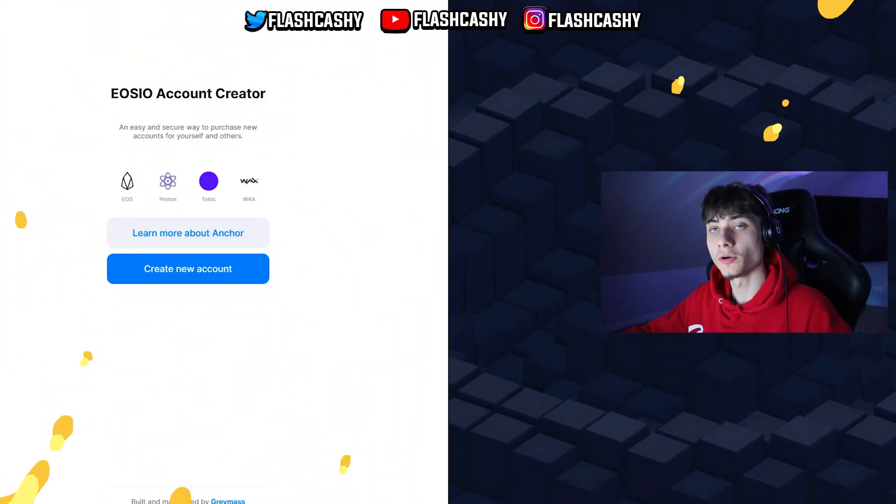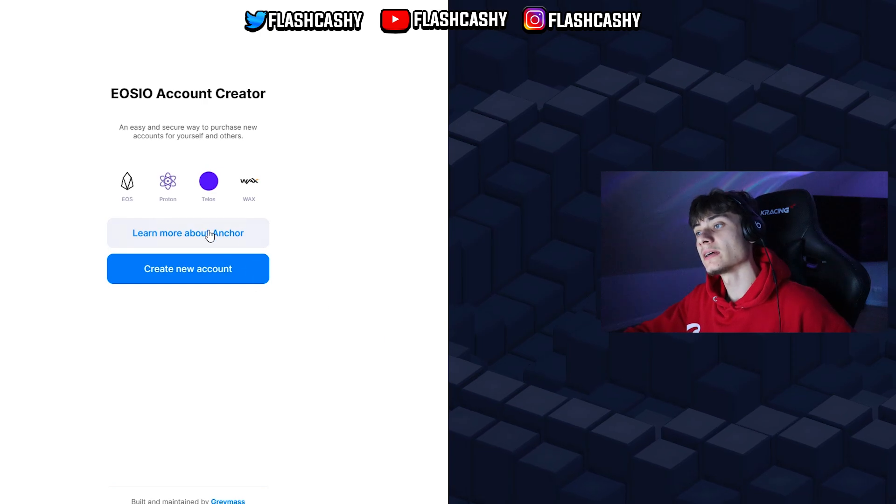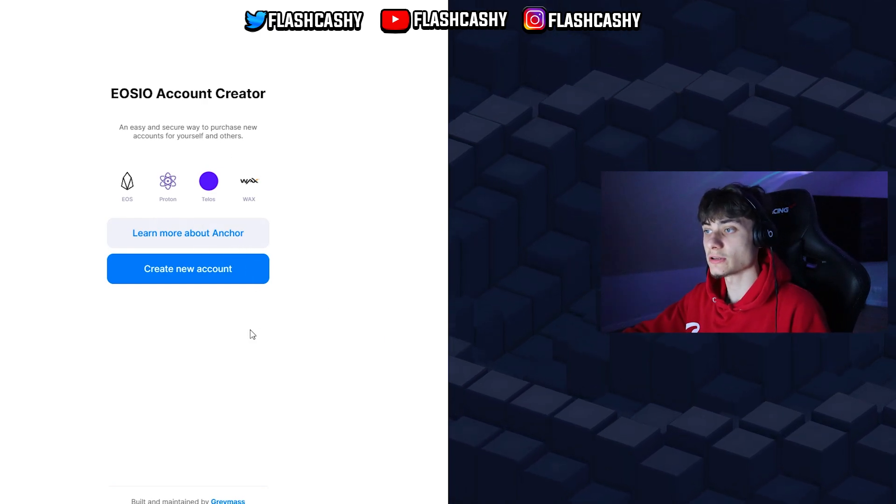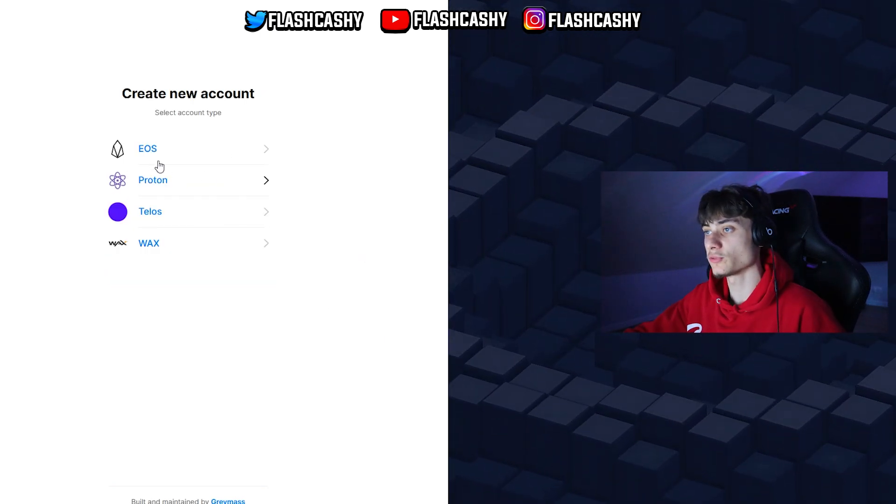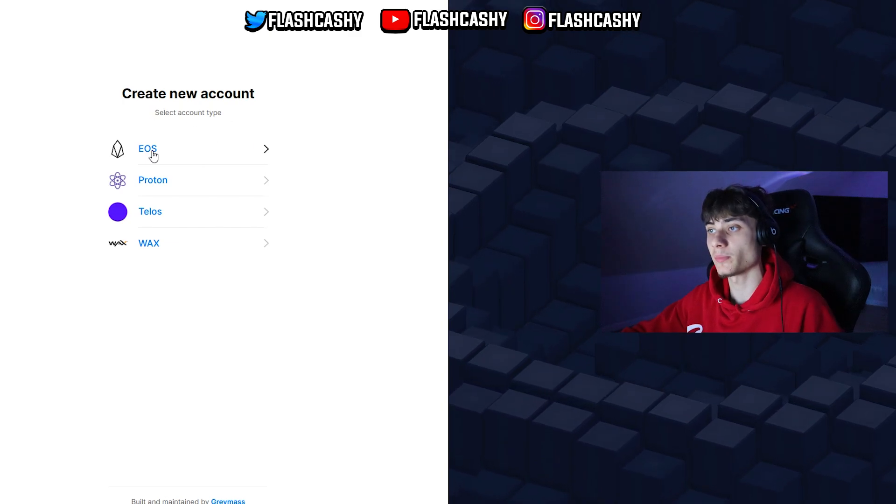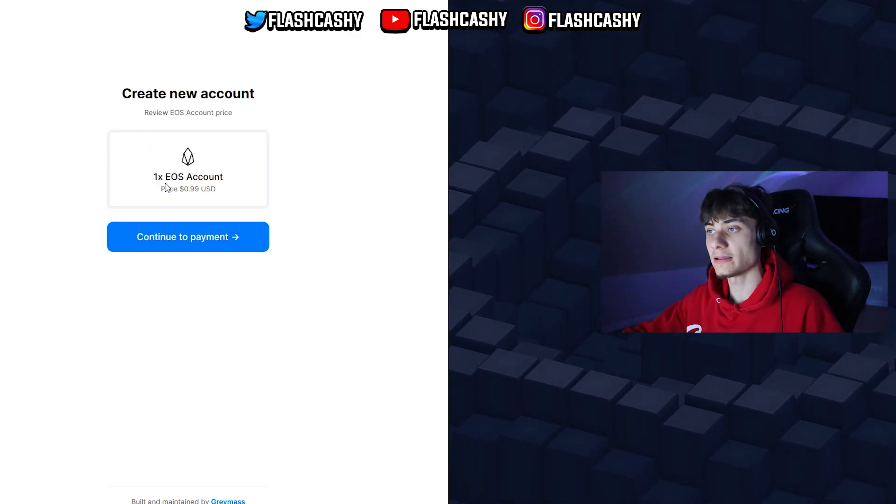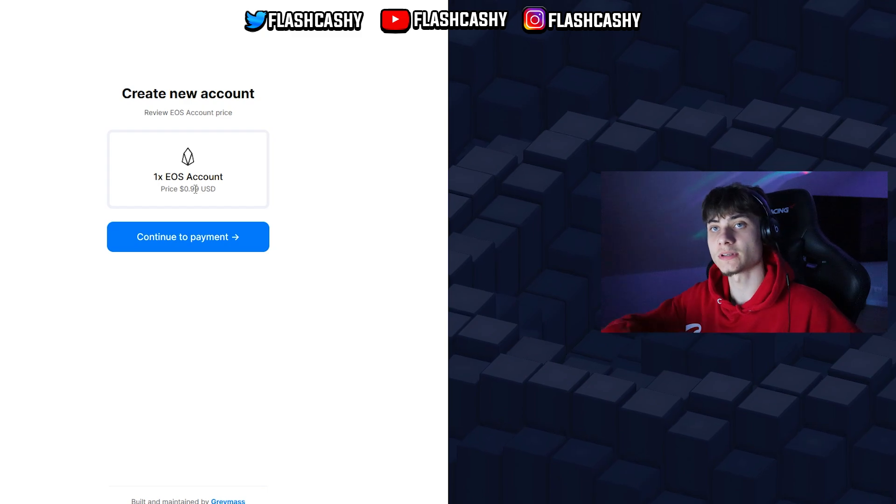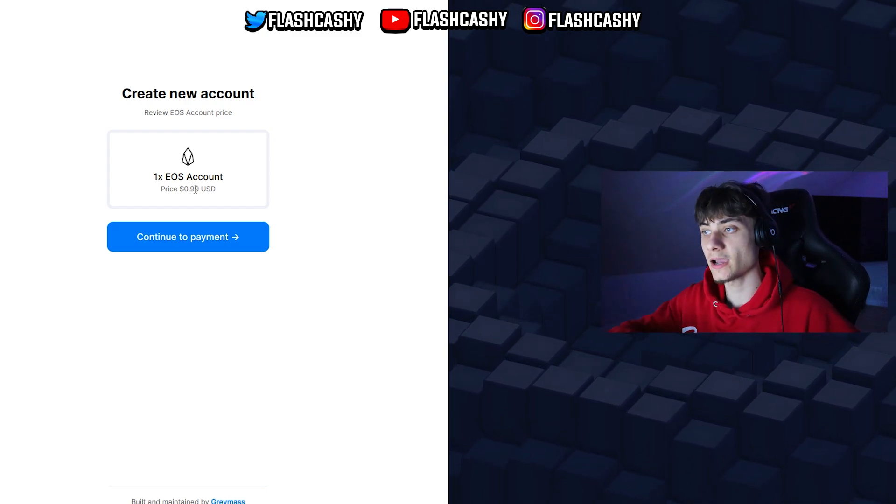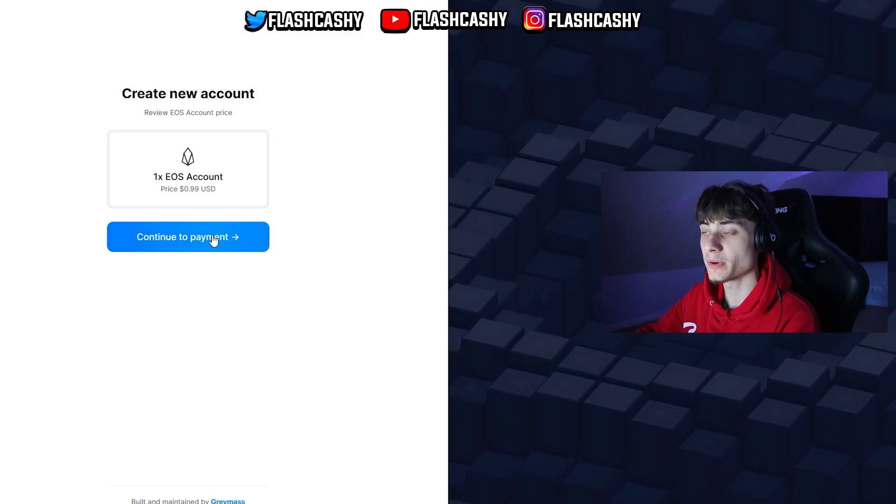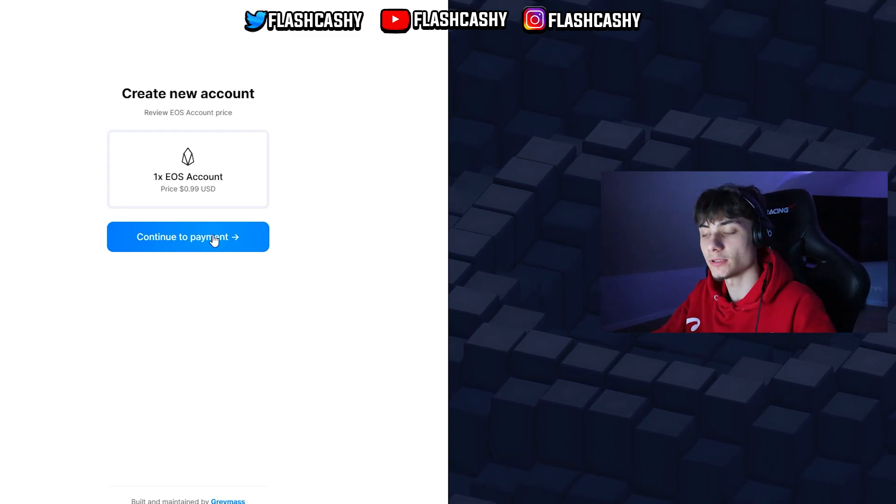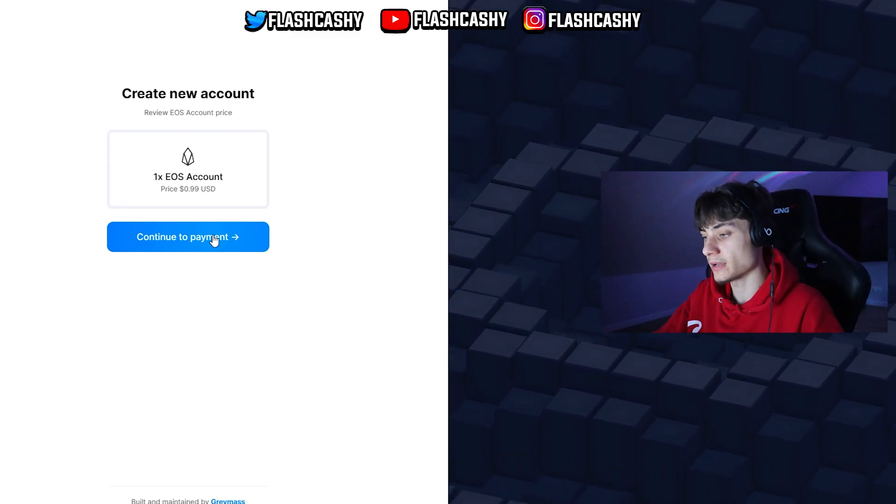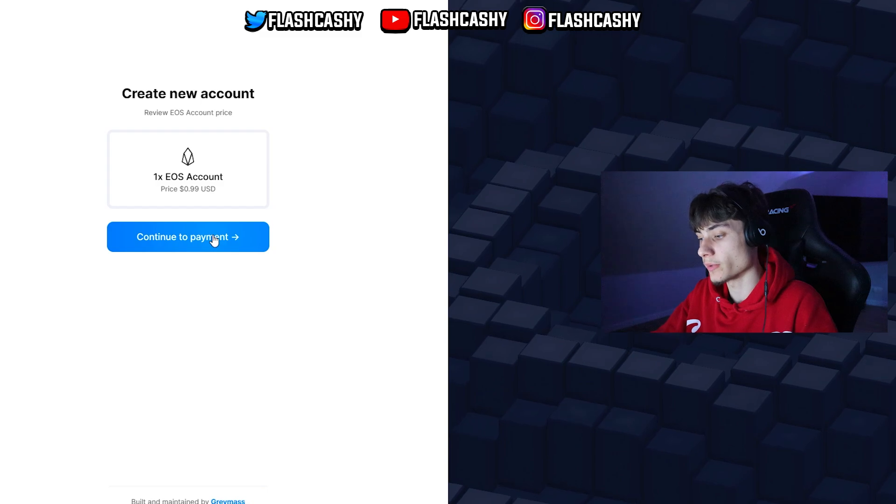EOS.IO account creator - we can learn about Anchor as I showed you guys, or we can create an account. If you click on that, we'll select the account type for EOS. Click on that and it's going to be one dollar. Basically you just buy it one time and that's it. You can continue to payment, but I have already made an account a couple months ago and I have the account ready on my phone.